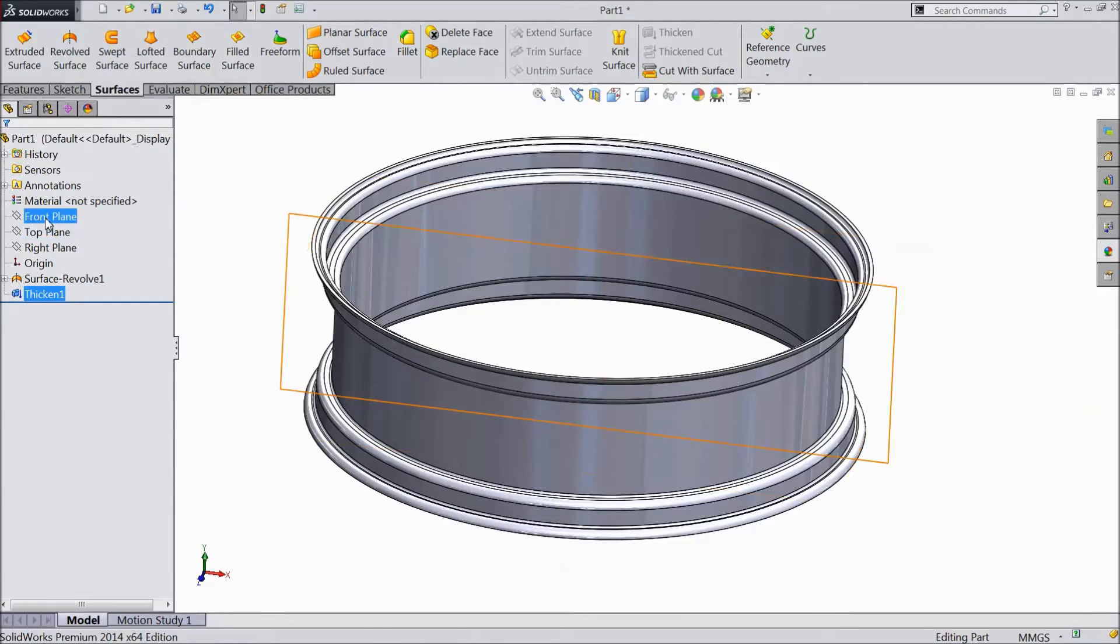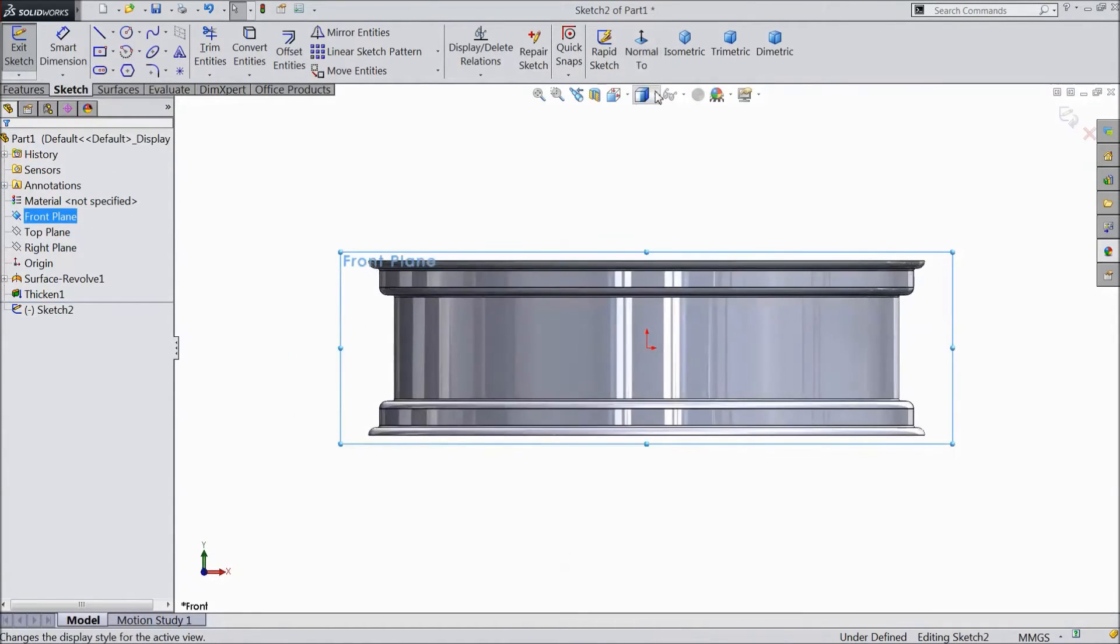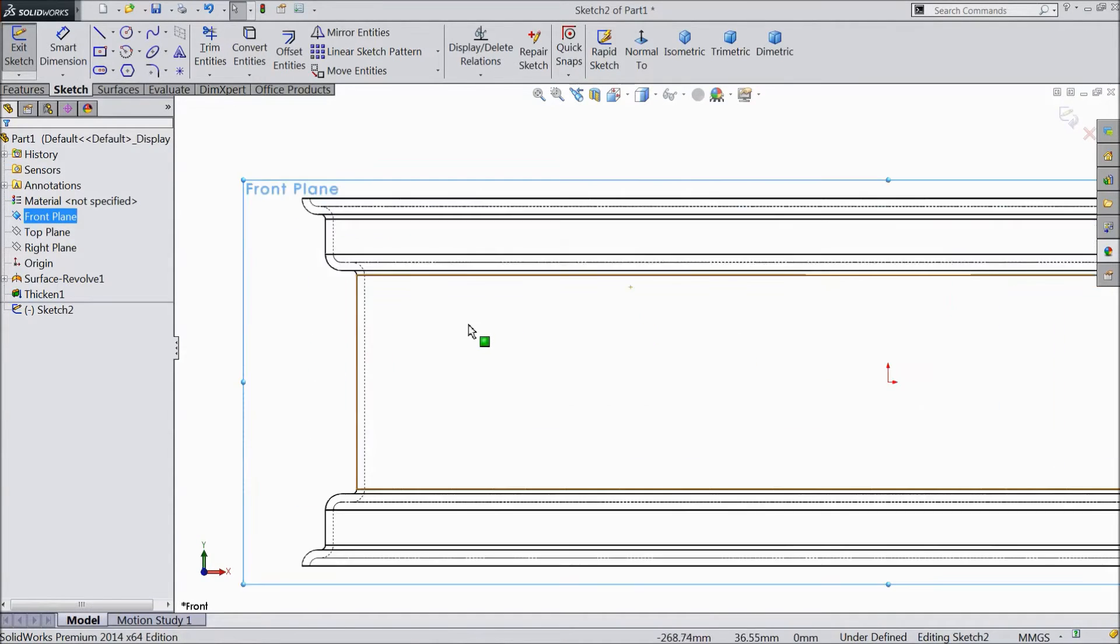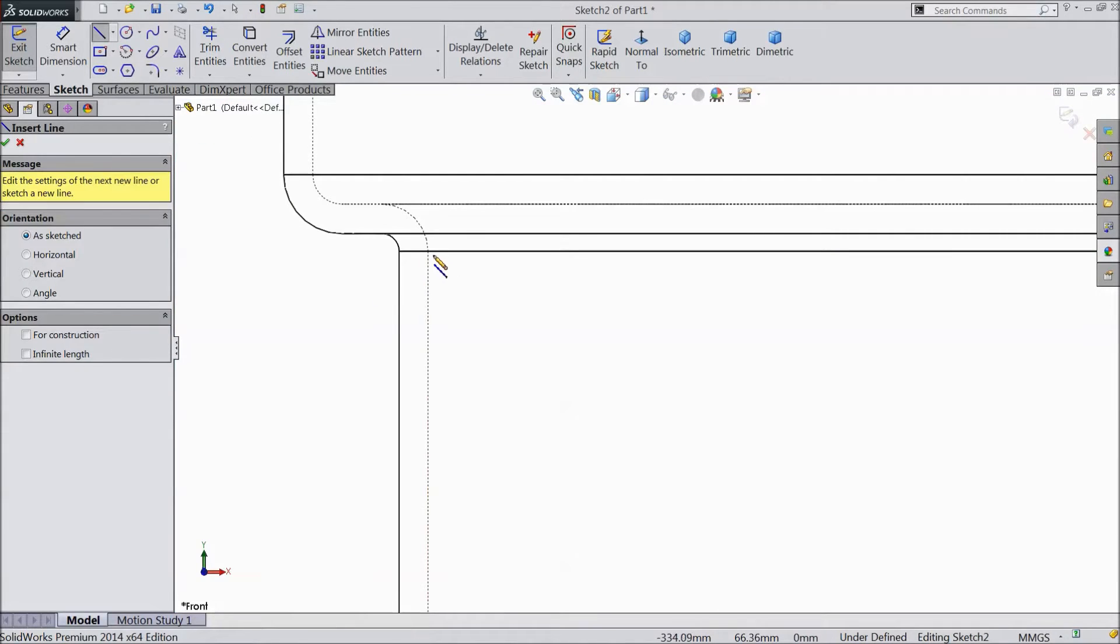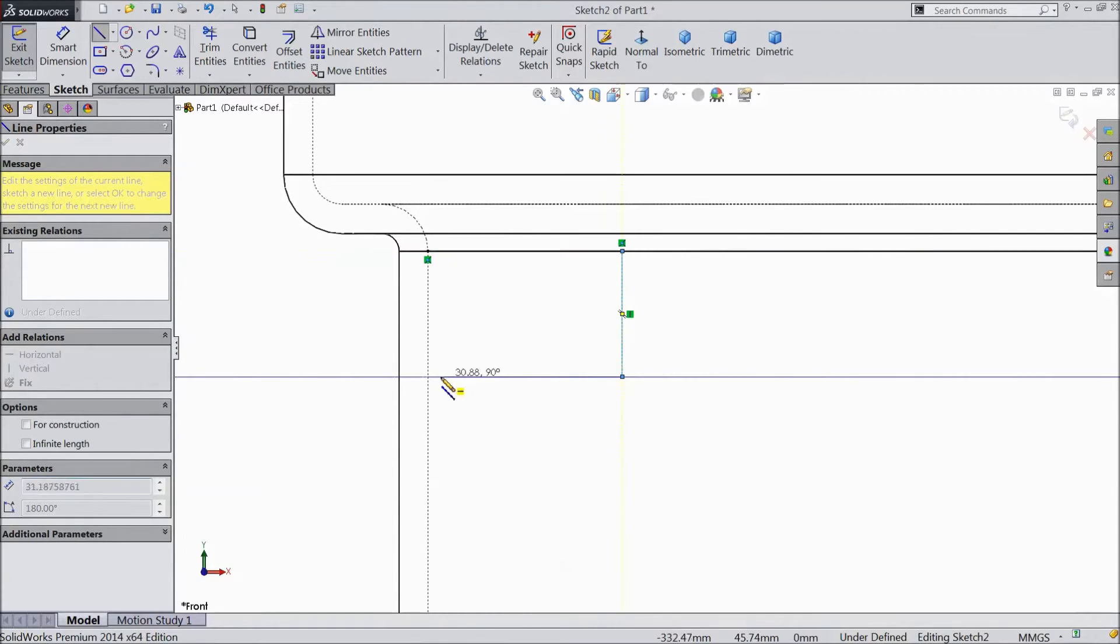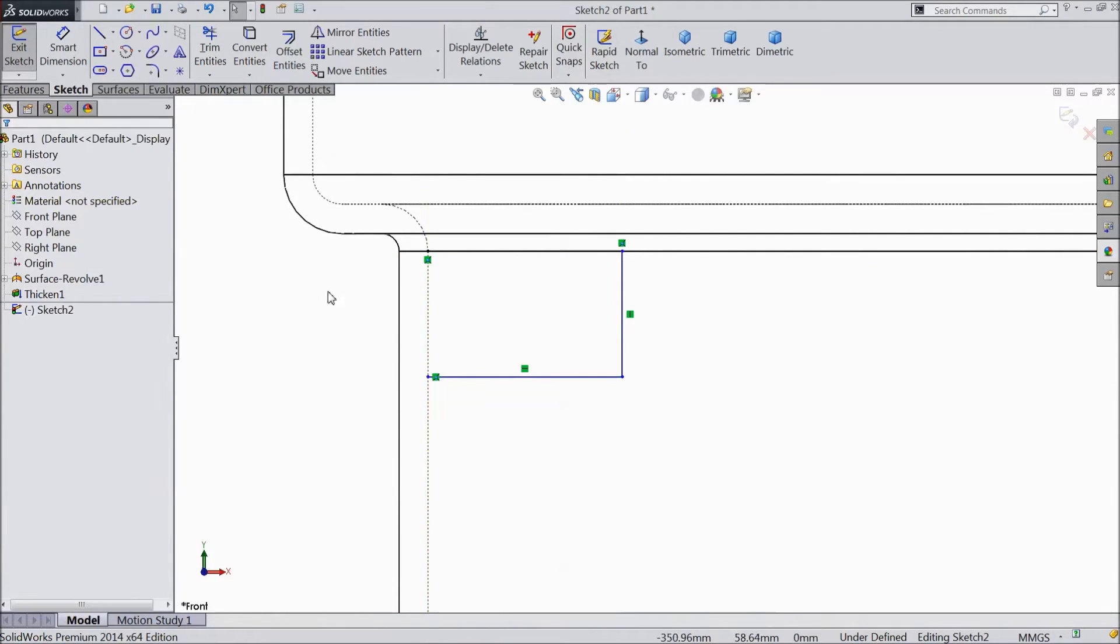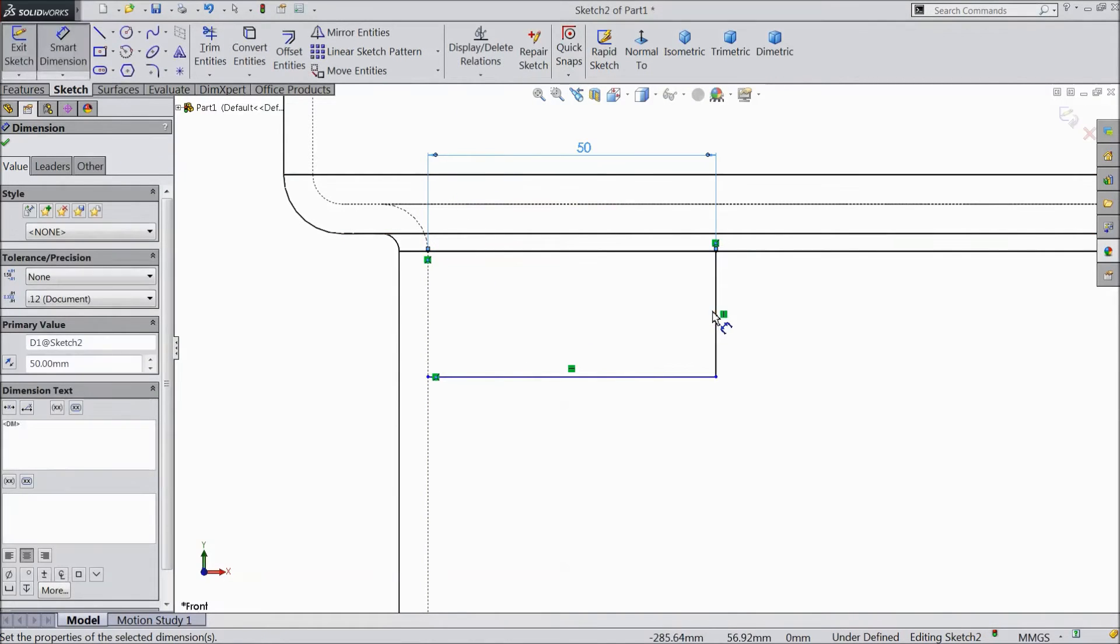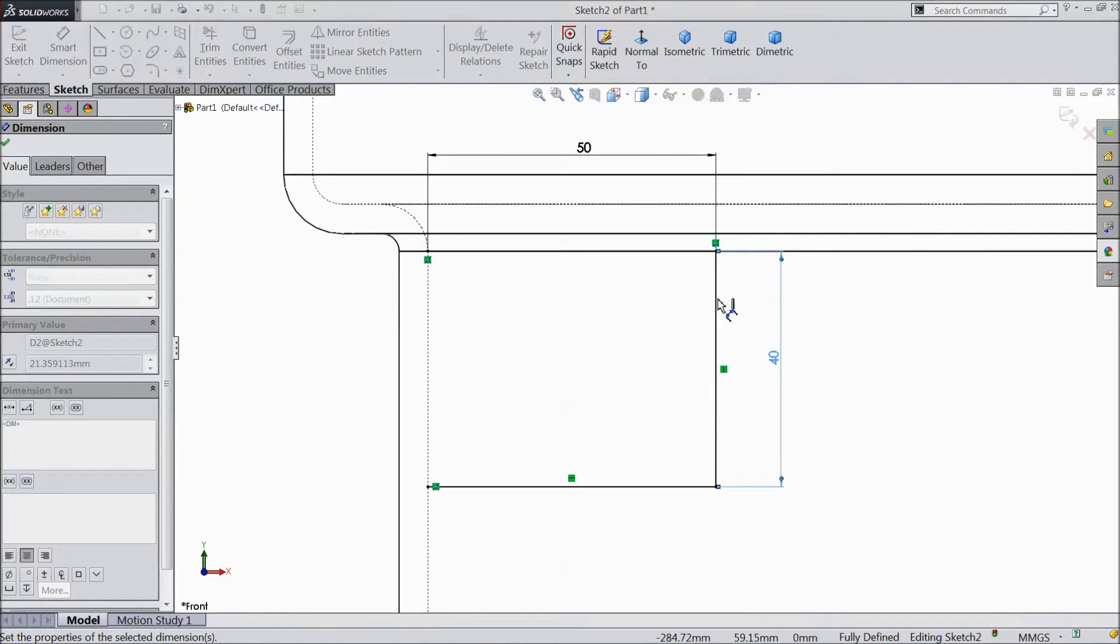Choose front plane, sketch and select normal. Go to here shared and select hidden line visible. Choose a line and draw one geometry from this point to here, to here, up to this line. Choose smart dimension, assign 50 mm and 40 mm.